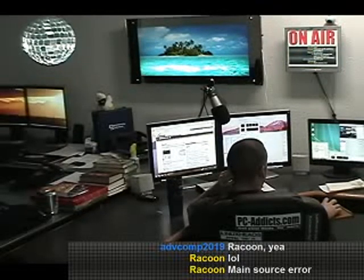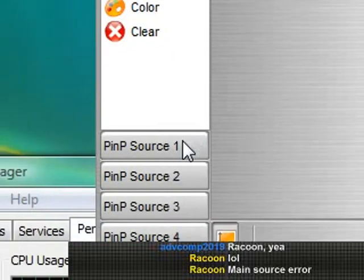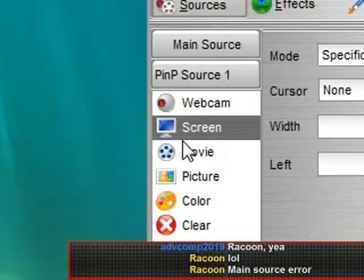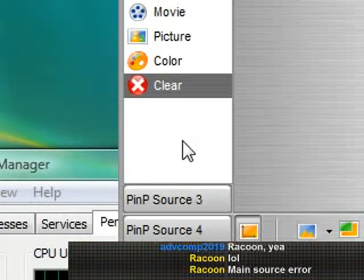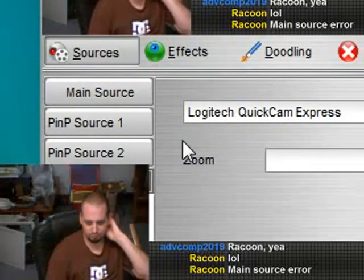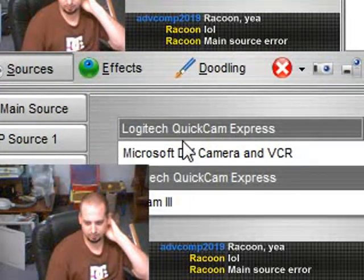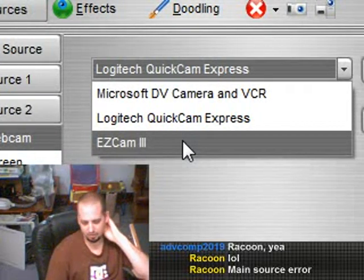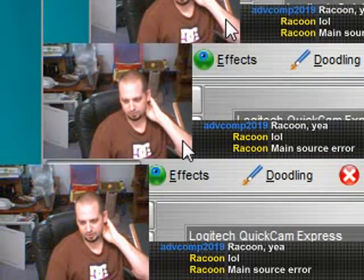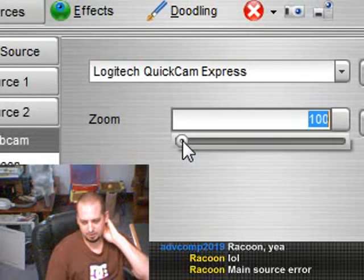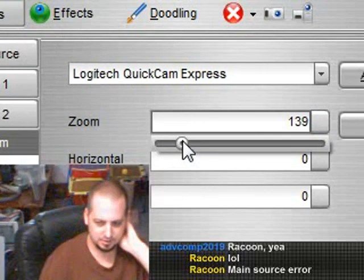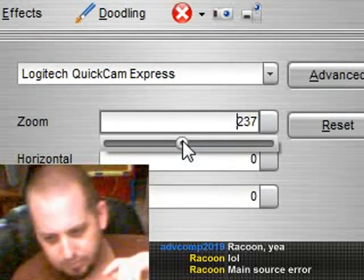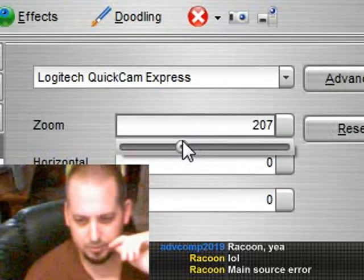Now, a second cam is very, very easy. Go to another picture-in-picture source. So on one, we have the screen set up. On two, we just select webcam. As long as you have more webcams installed, I have a total of three. I got my mini DV, I got a Logitech, and then a cheapo cam. It should pull down one of your cams. Now, with this one, since it's set so far, I'll zoom in. You can see. Zoom it in. But anyways.